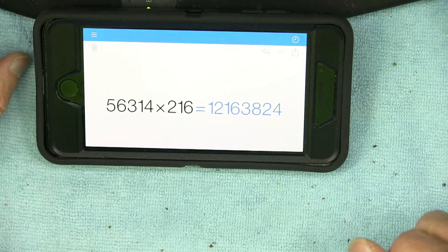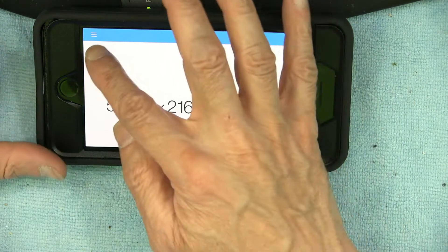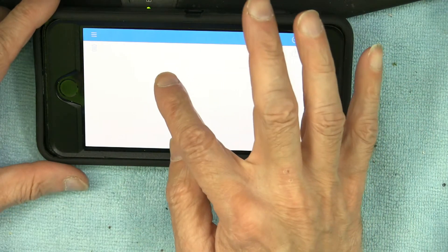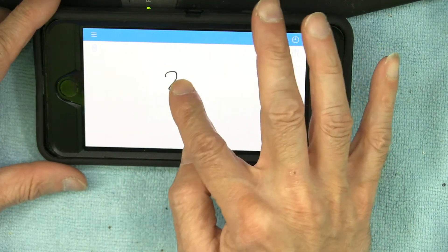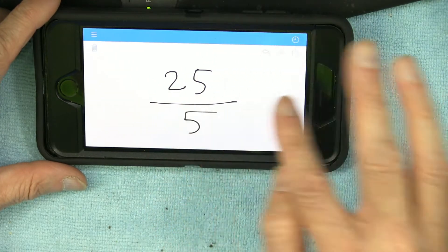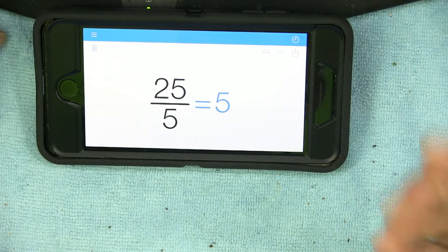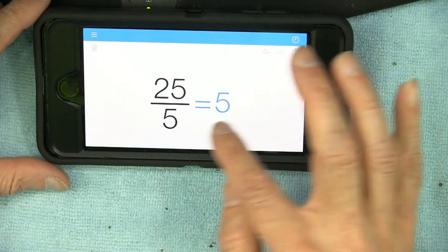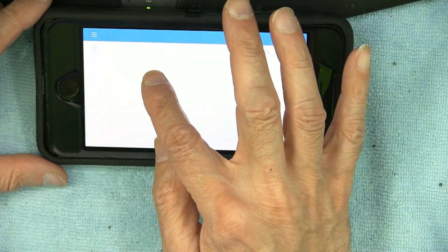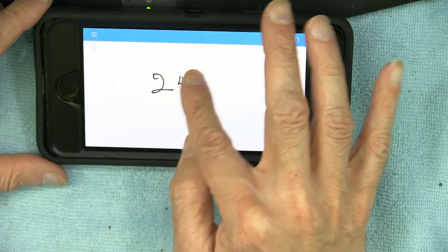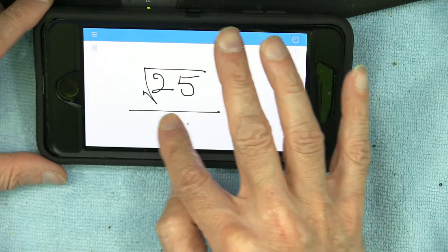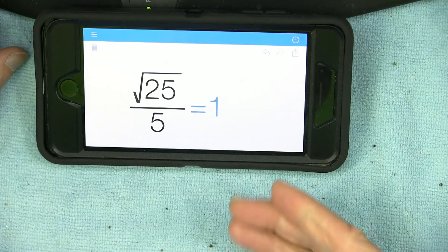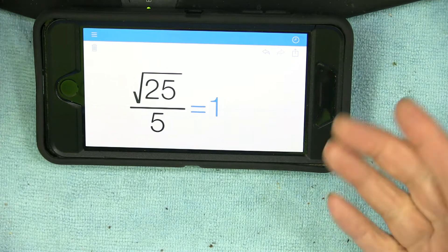If you want to divide, you write '25 divided by 5' and it gives you the answer. Or you could write the square root of 25 divided by 5, and it gives you 1.